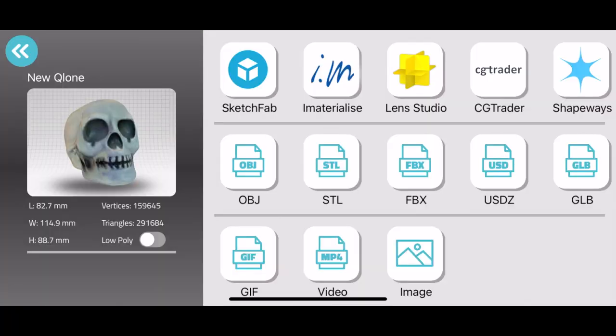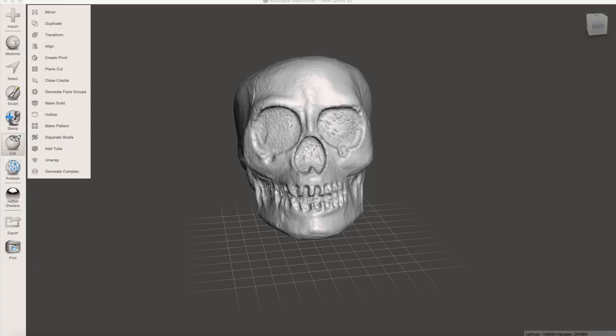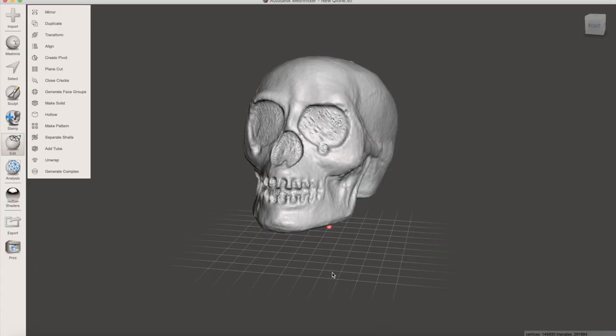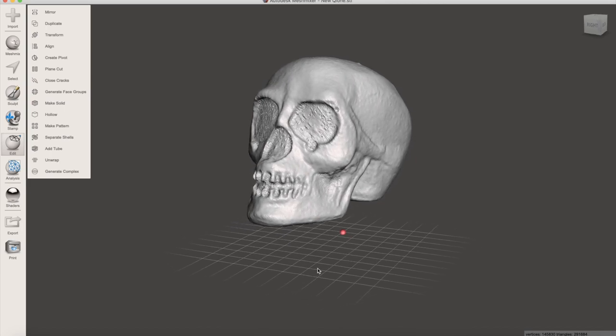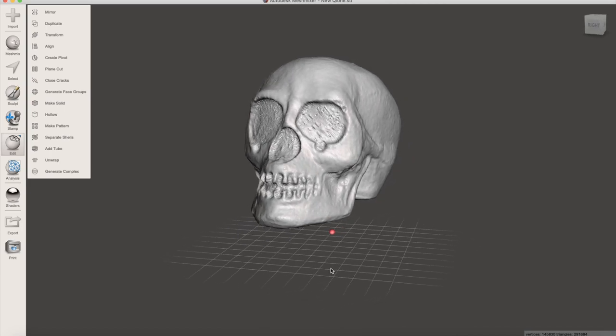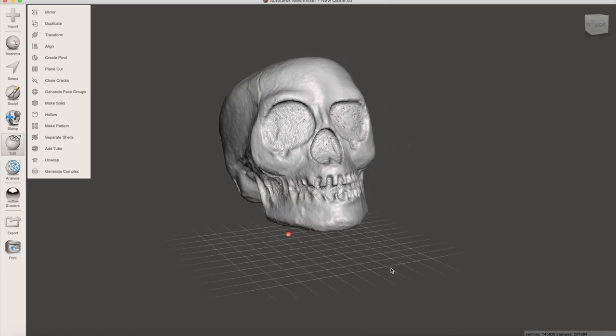Once we're happy with our mesh, we can go to the export tab, and this is where we have our options for export. In addition to the mesh and texture carrying file formats, you can also create a GIF or a video of the object rotating, or a still image of the object you captured. Because I'm going to be 3D printing this model, I'm going to export an STL and bring it into MeshMixer, and you can see it looks just like it did on the mesh screen in the app.